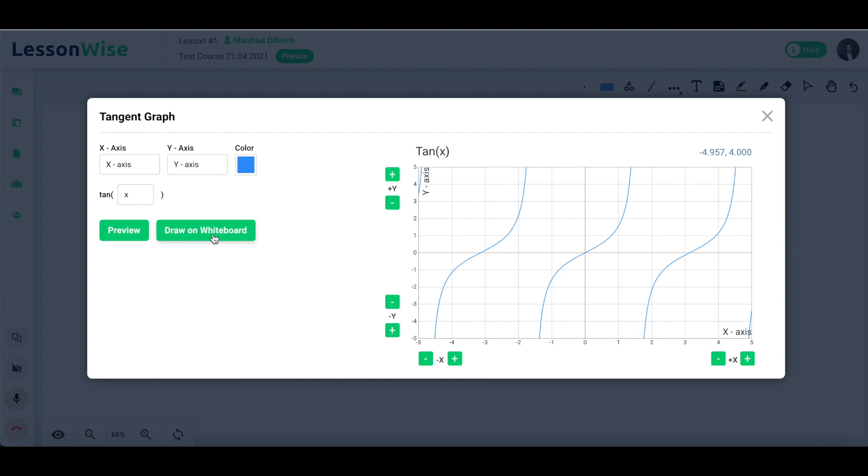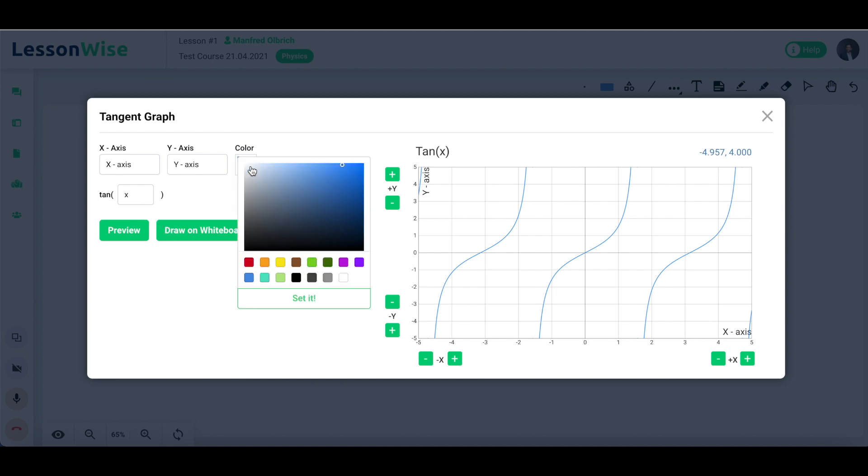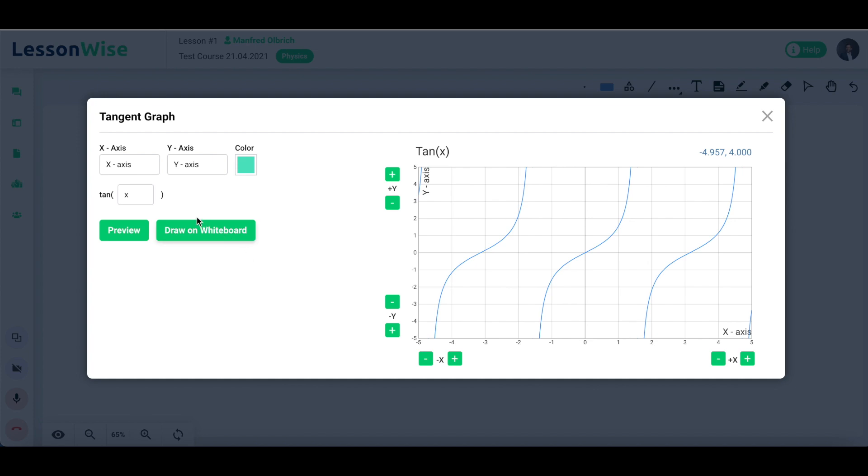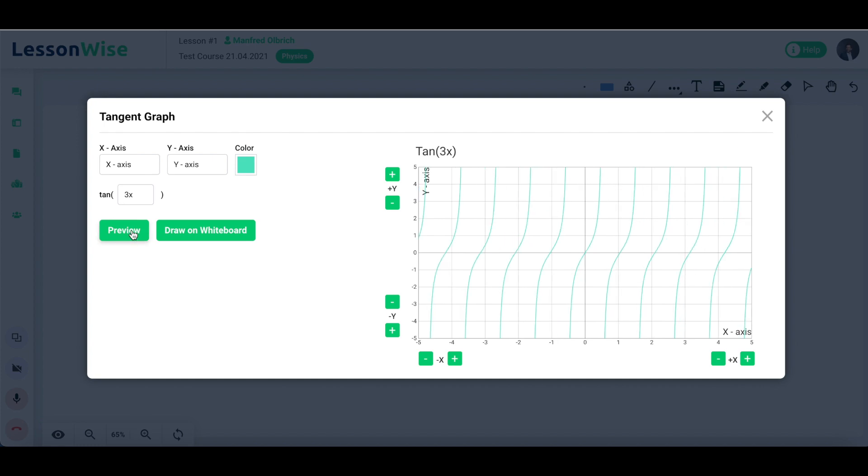Once the dialog window appears, set the colour of your graph, label your axes, make any changes you might want to the argument of the function, and click on preview to see your graph before launching it on the board.